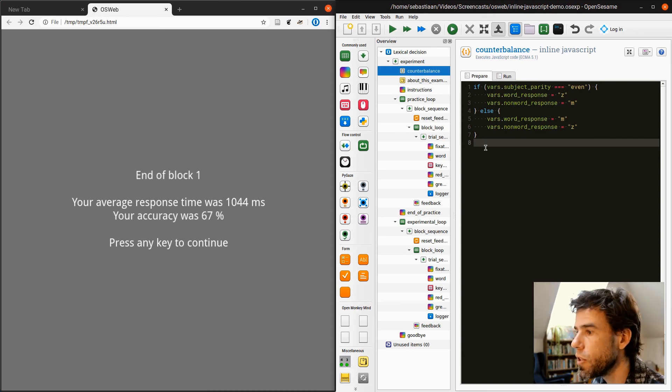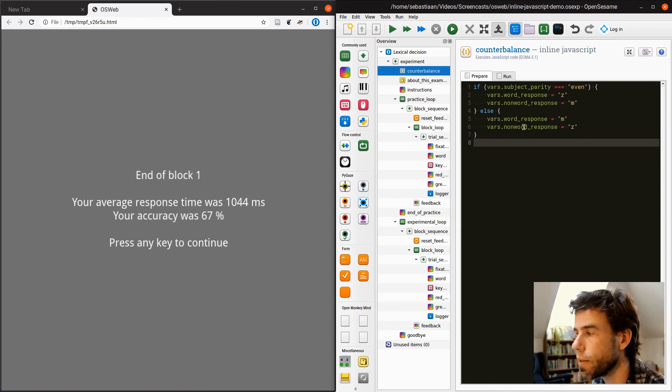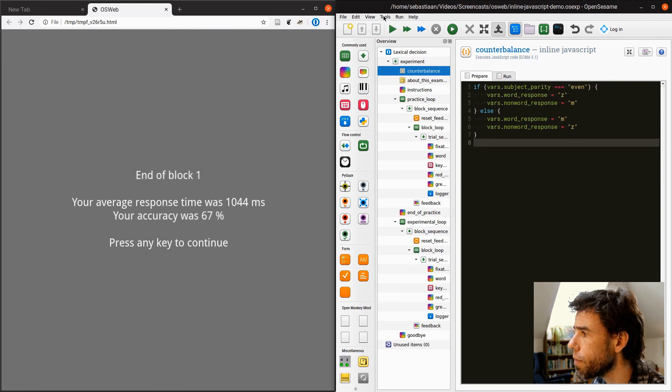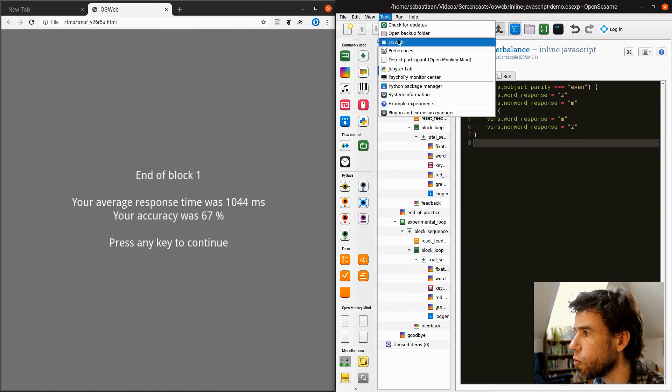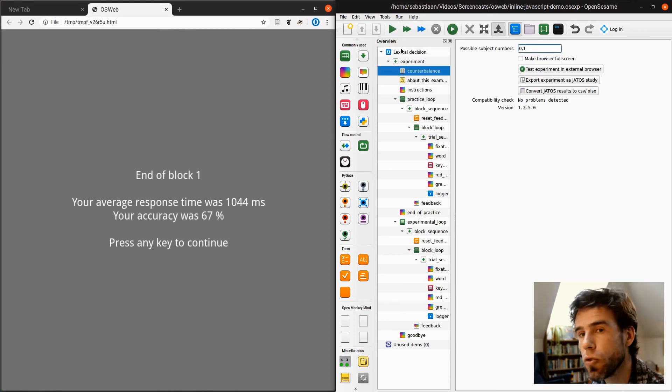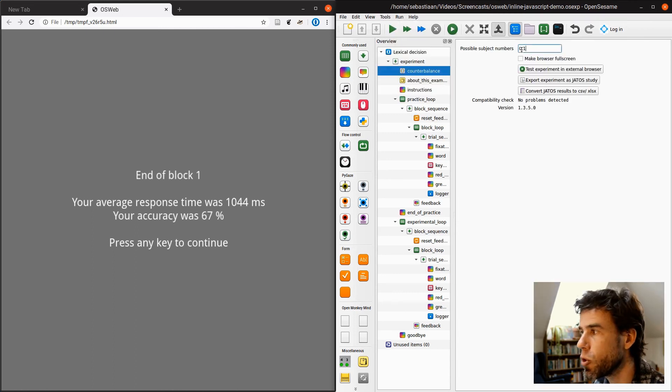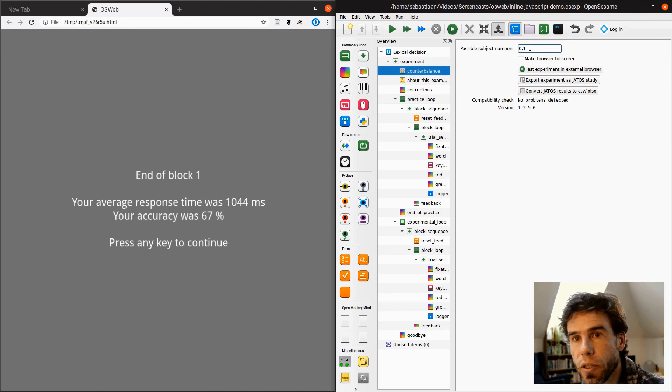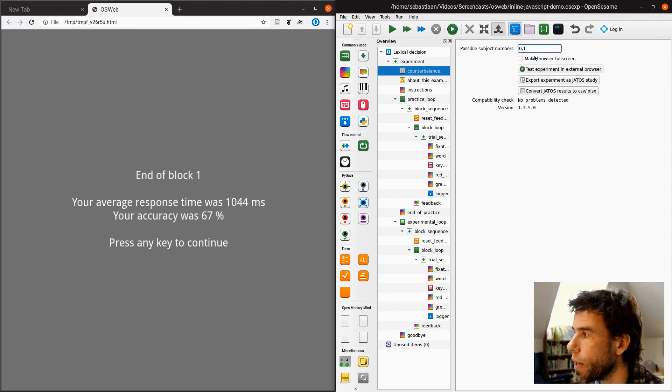So let's see if this actually works. How can we do that? So let's go back to tools, to OSWeb, and here you see possible subjects' numbers, 0,1.